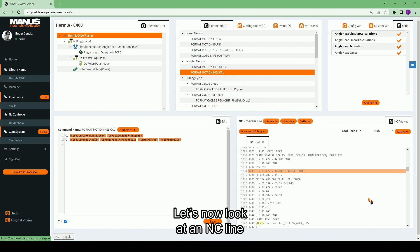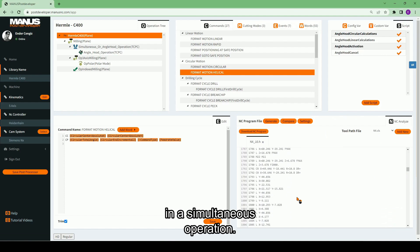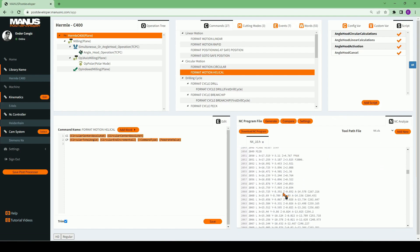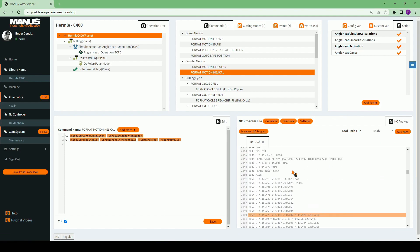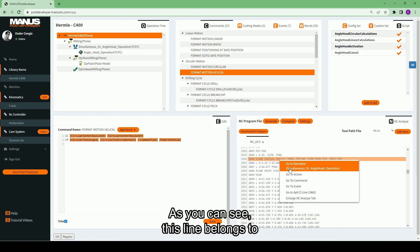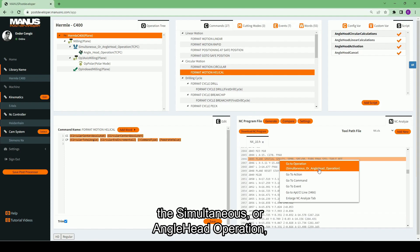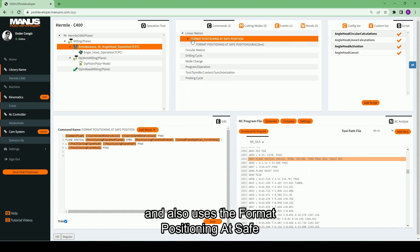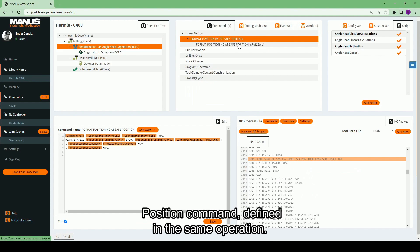Let's now look at an NC line in a simultaneous operation. As you can see, this line belongs to the simultaneous or angle head operation, and also uses the format positioning at safe position command defined in the same operation.